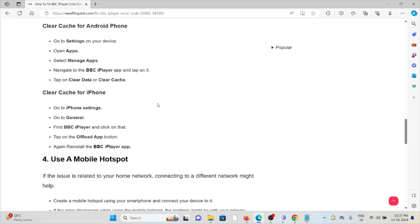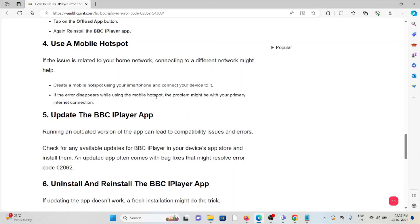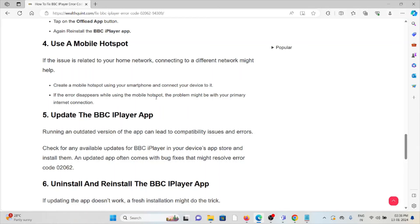Fourth method is use a mobile hotspot. If the issue is related to your home network, connecting to a different network might help. Create a mobile hotspot using your smartphone, connect your device to it. If the error disappears while using the mobile hotspot, the problem might be with your primary internet connection.